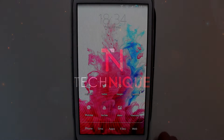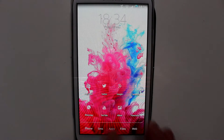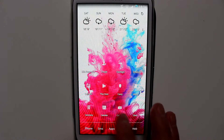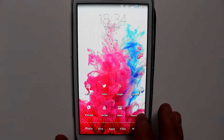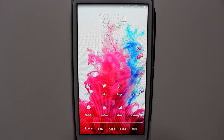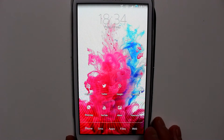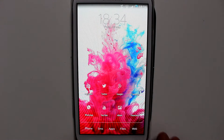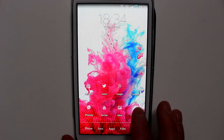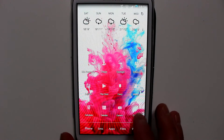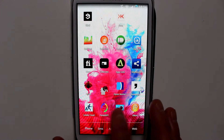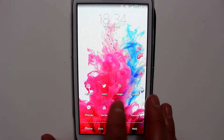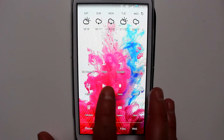Hi guys, today I want to show you an application called Lotus. The purpose of this application is that it allows you to blur, dim, and also tint your wallpapers with colors of your choice. You could also set the wallpaper from within the application. To get the application, you just need to go to the Play Store.